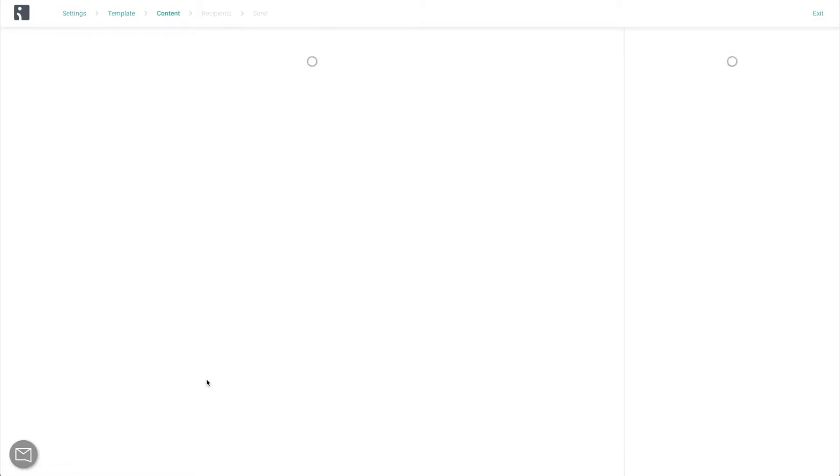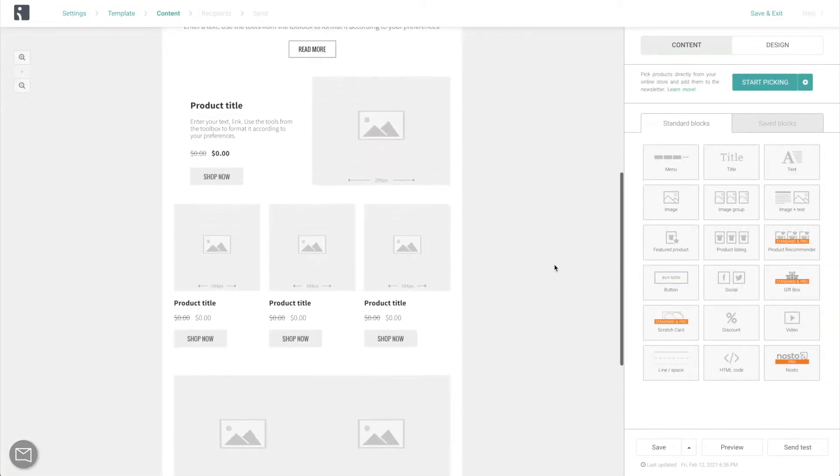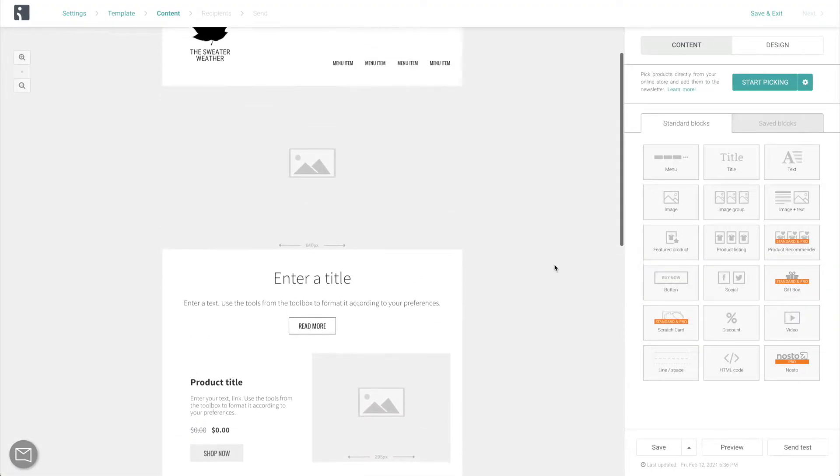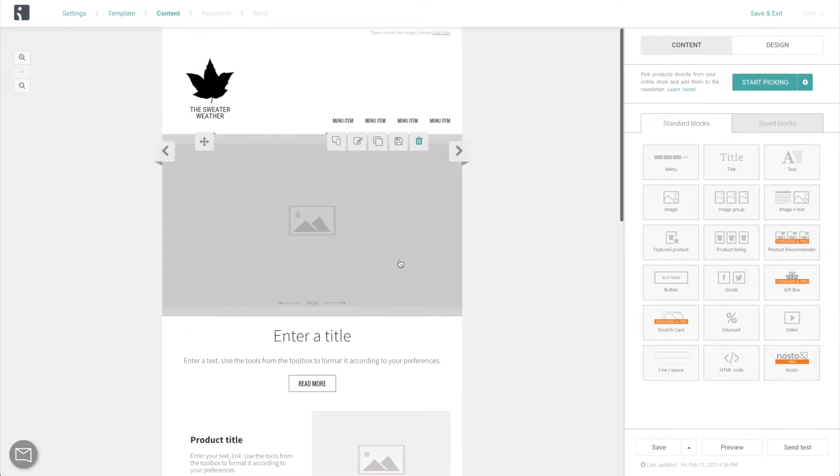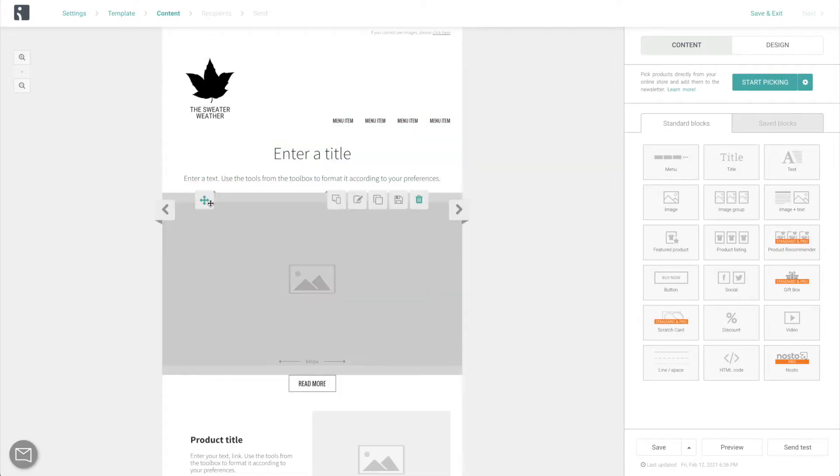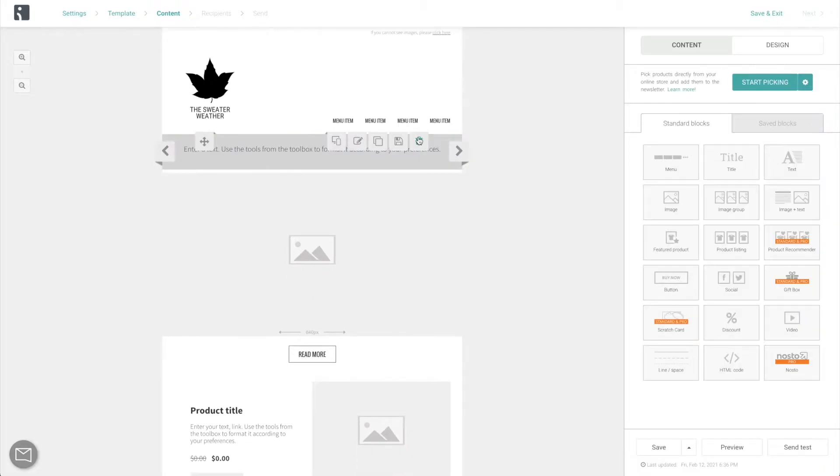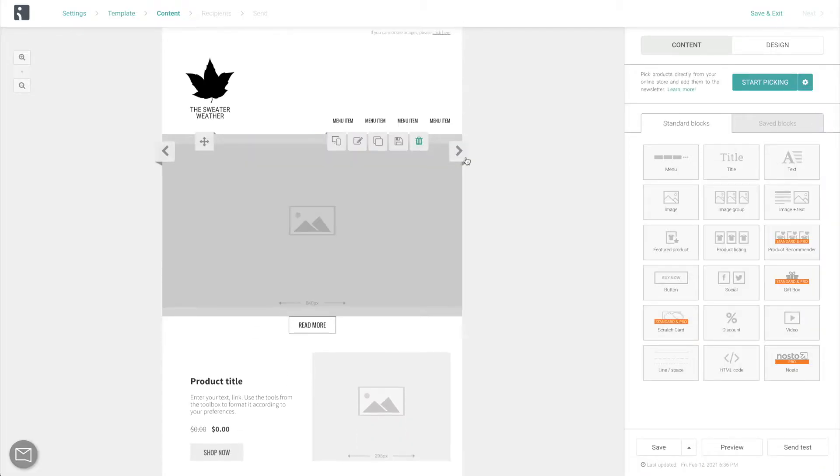Now, the next step is the email editor. It's drag and drop, no coding involved, and is made up of various content blocks, which you can easily reposition, customize, delete, and add from the right here. Let's look at some of the most useful ones.